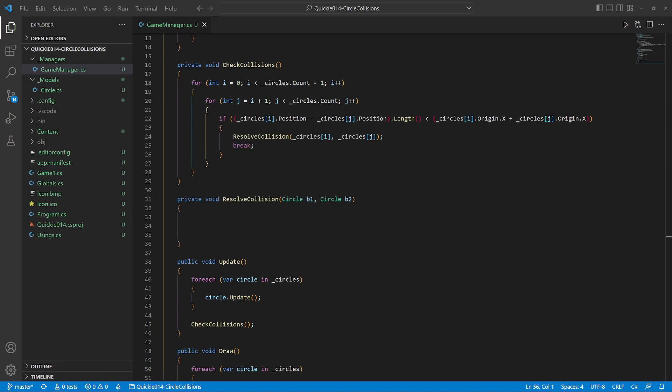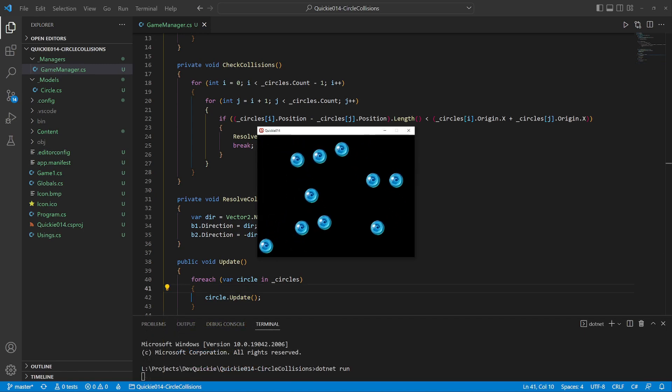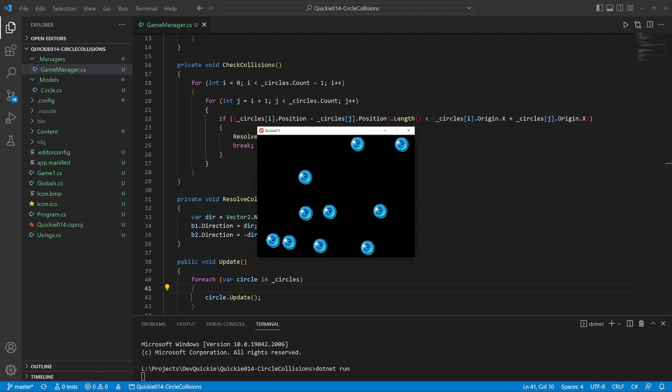We add a resolve collision method and call it when the two circles collide. First calculate the vector between their positions and normalize it. That will be the new direction and assign it to the circles, one positive and the other negative. That's all we need. The circles now bounce off each other. Perfect.